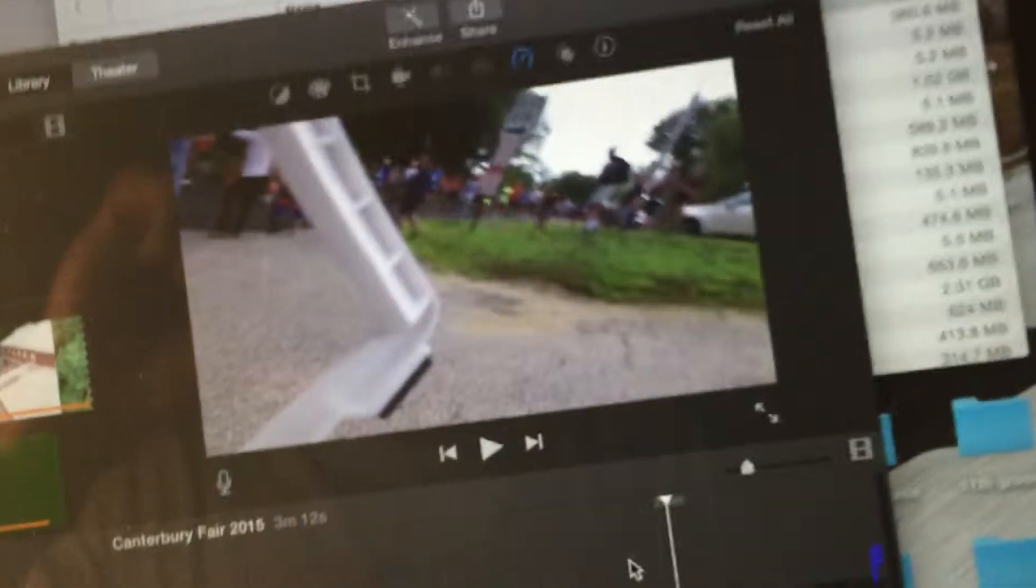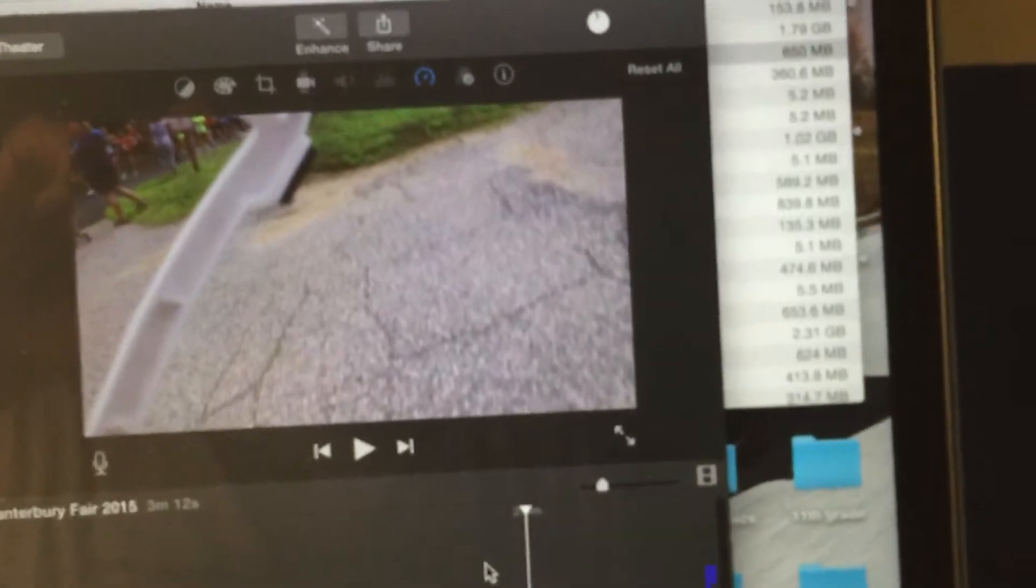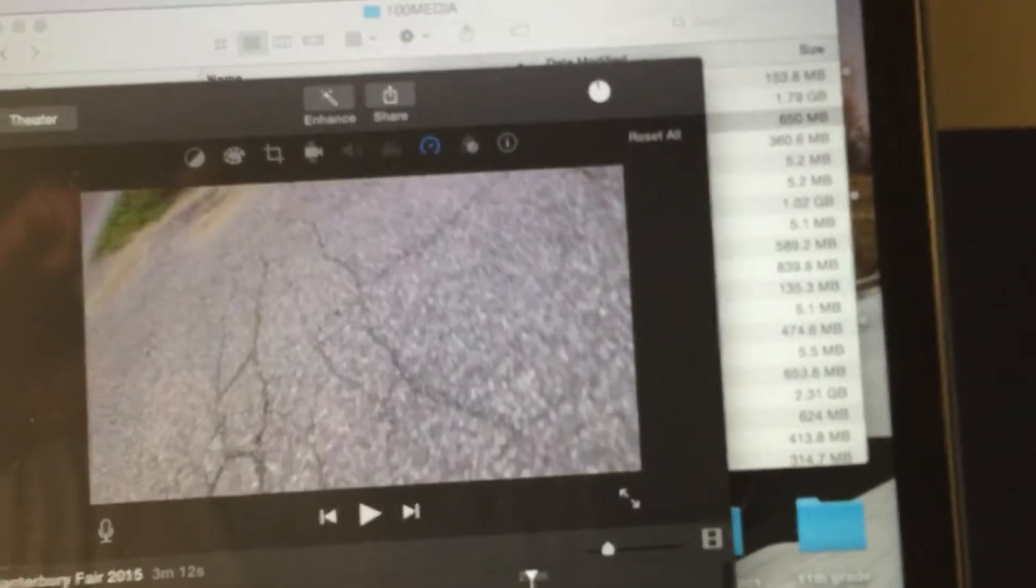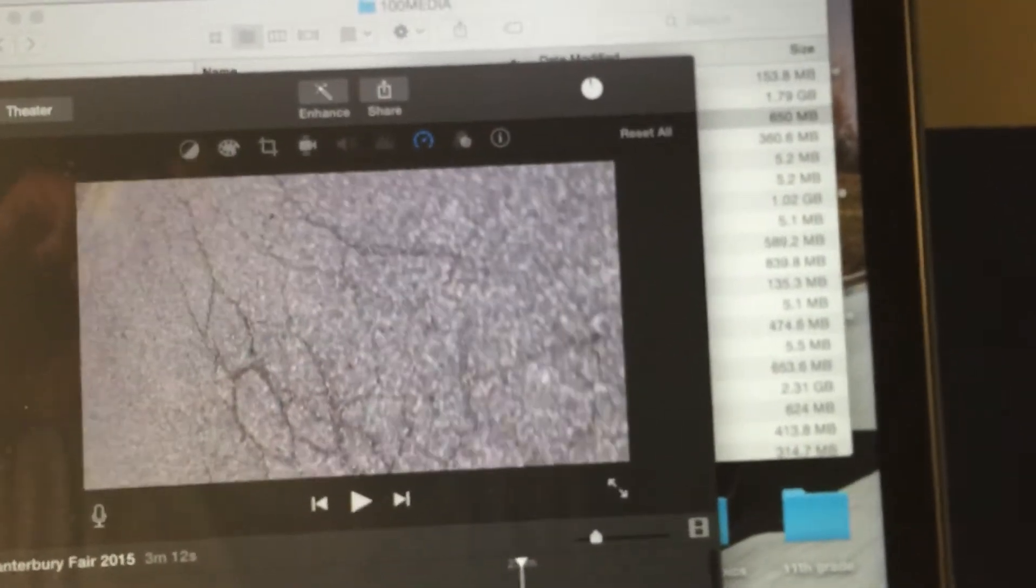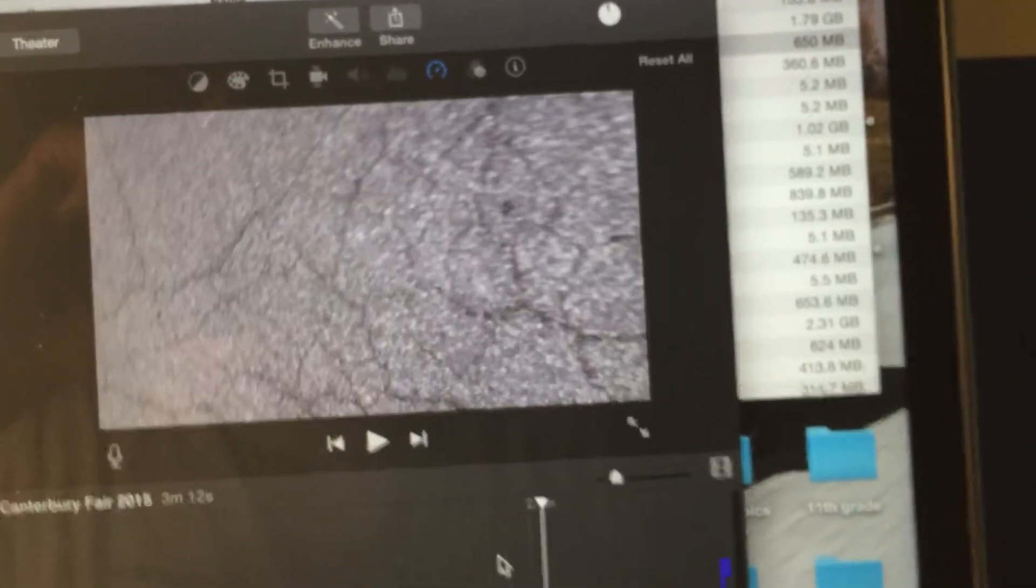That guy right there noticed it. So it caught itself and now it's taking off. The camera flipped straight down.